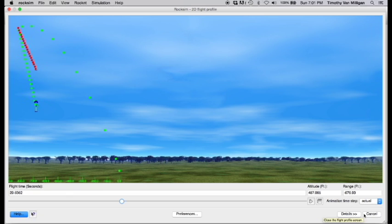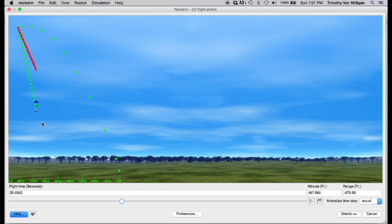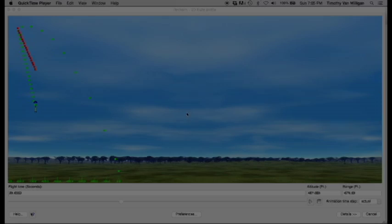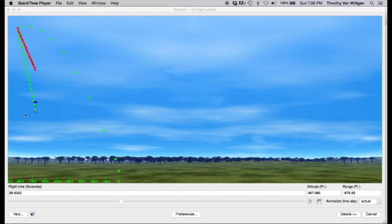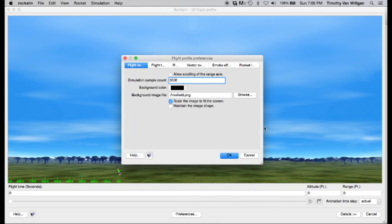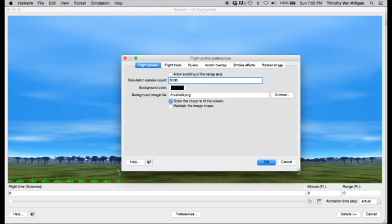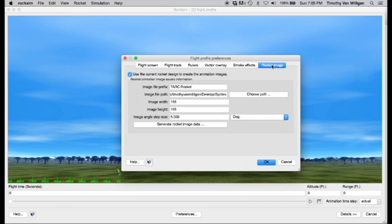Now in this next part I want to show you how to change this image so it looks like your rocket. So I'm going to pause here and I'll be right back. To make our image look like the rocket that we designed, go down here to the preferences button and click on that and then on this screen right here we want to click on the rocket image tab.